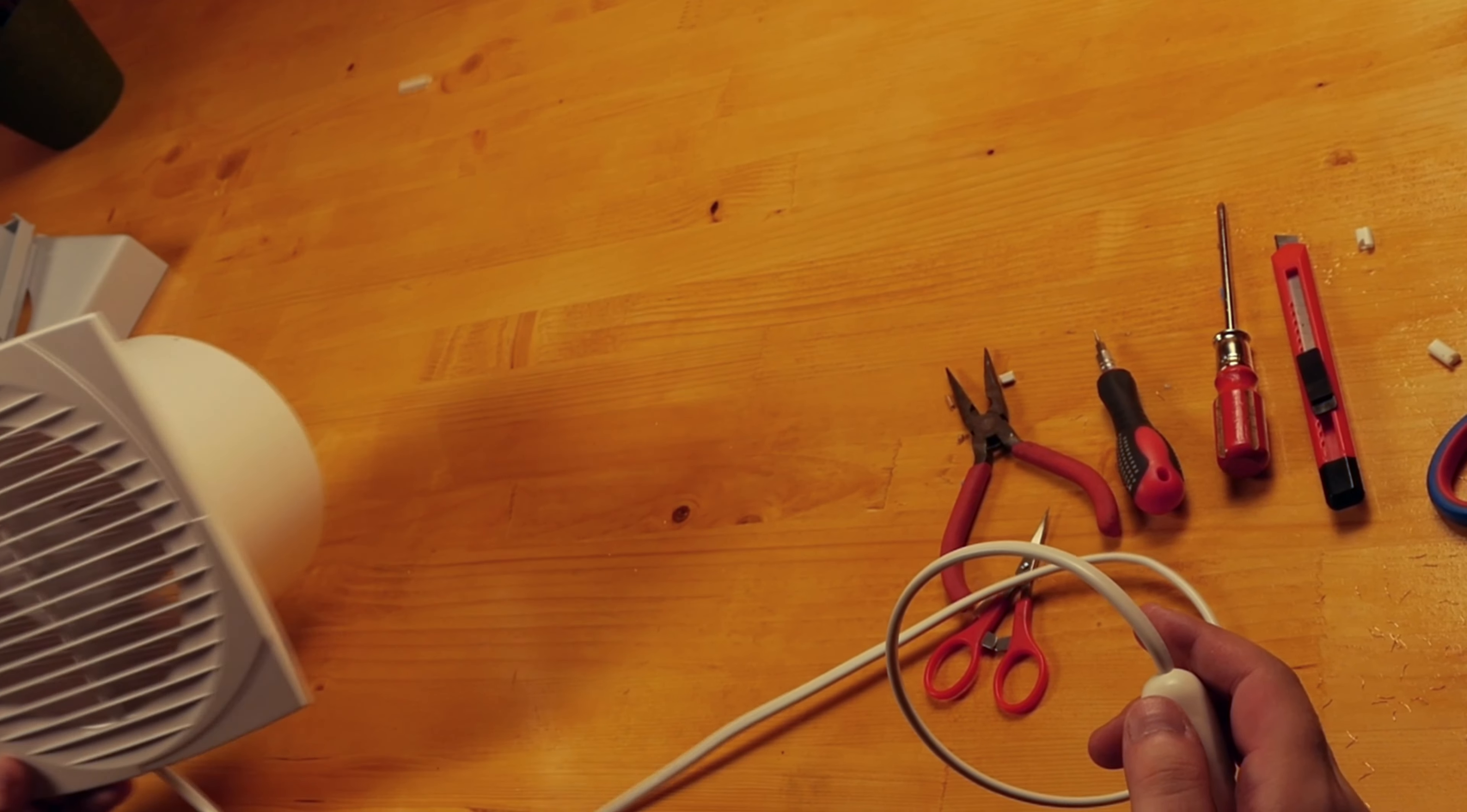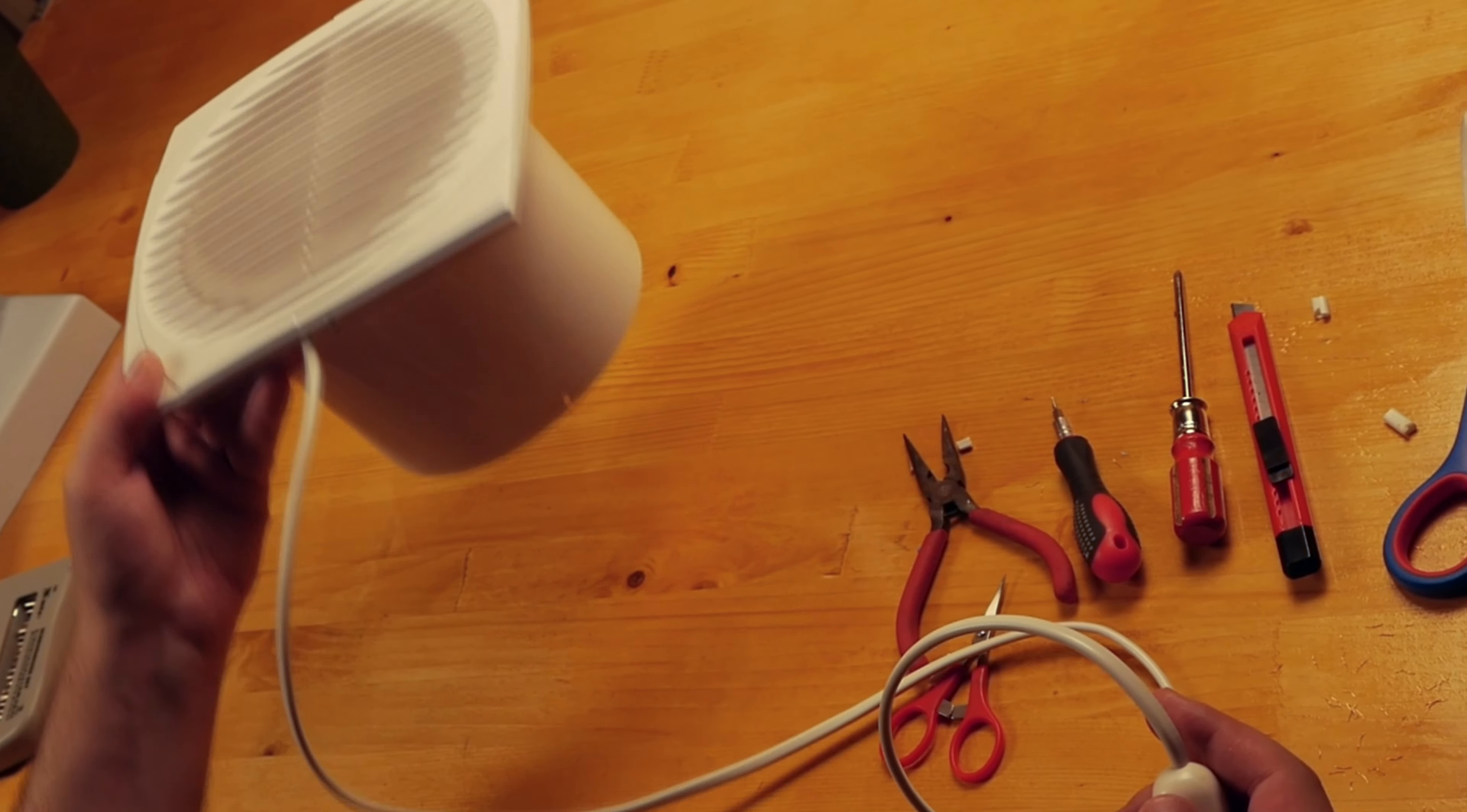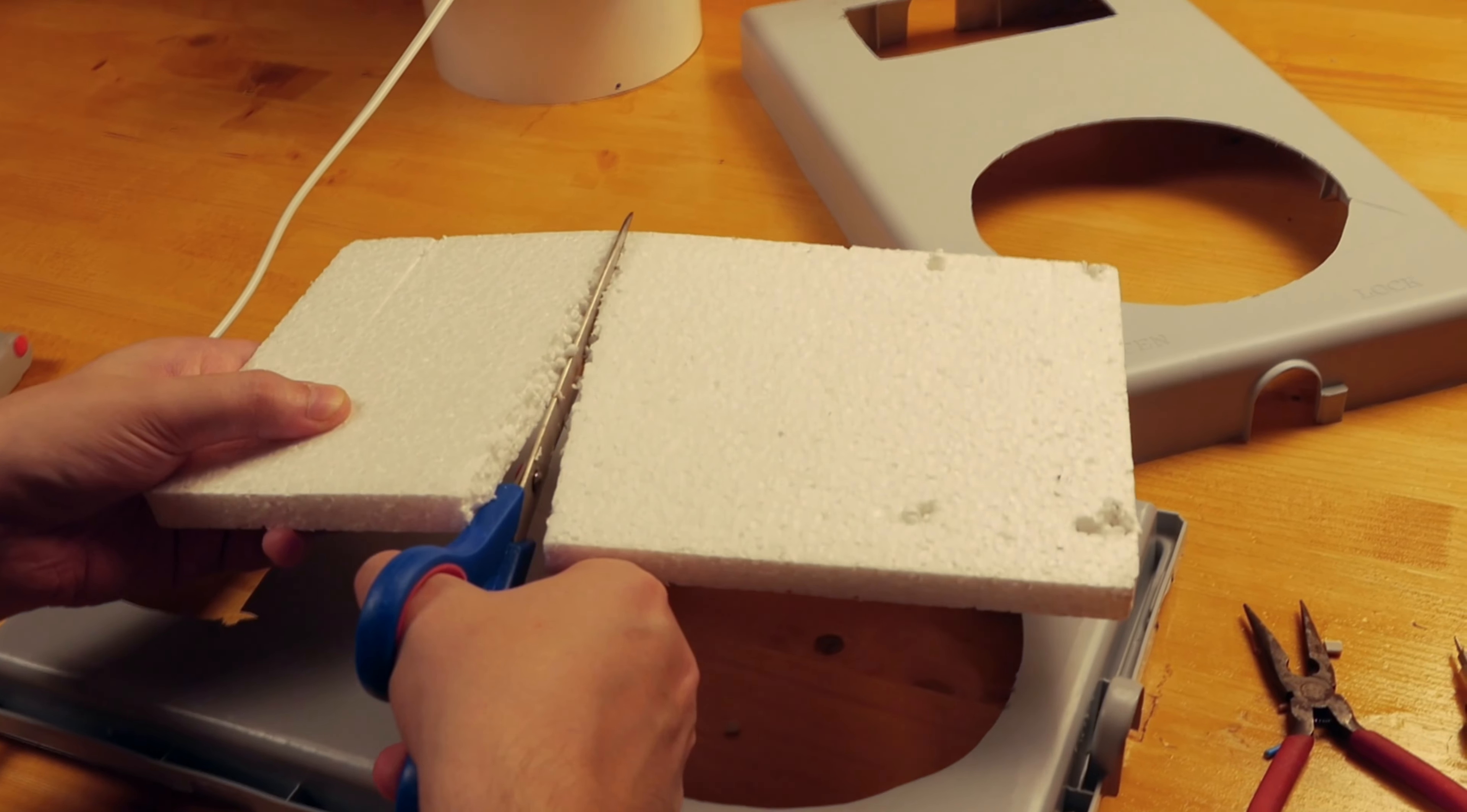The switch is working and the fan is quite powerful for its size. Now it's time to assemble everything and give it a test.